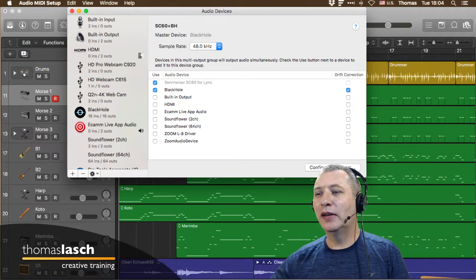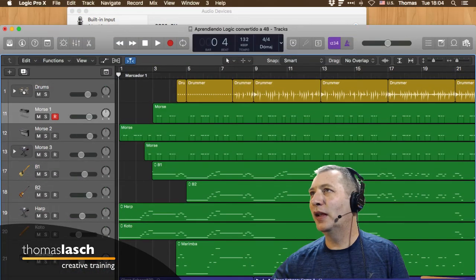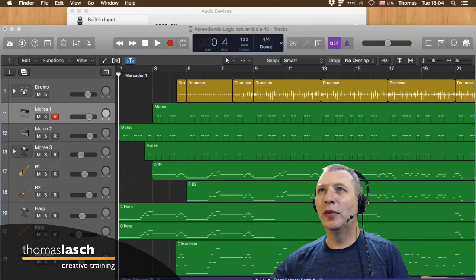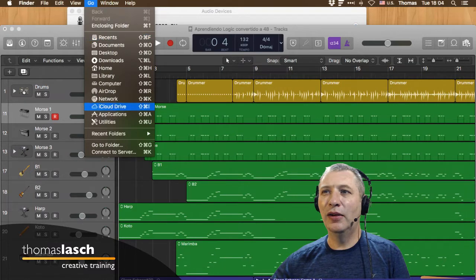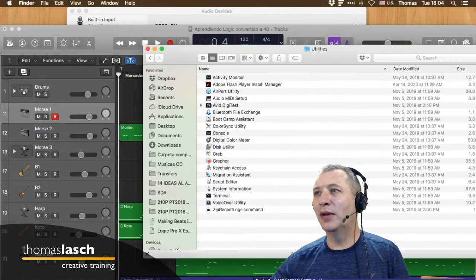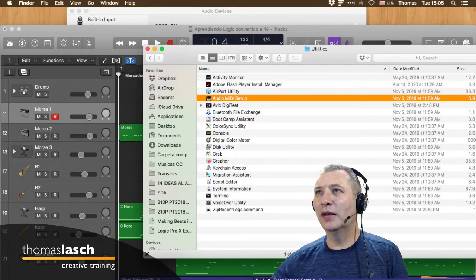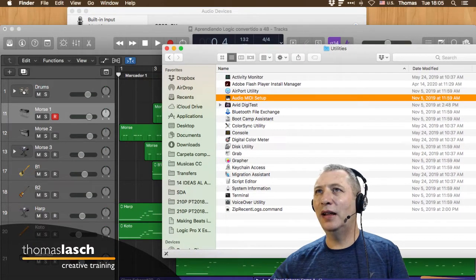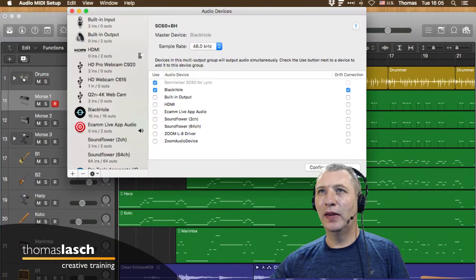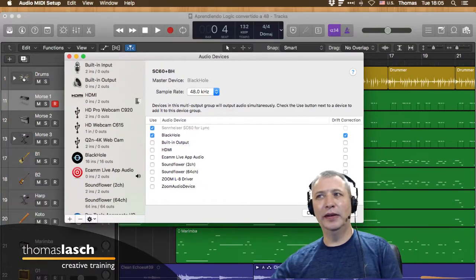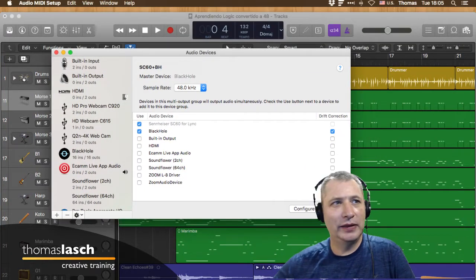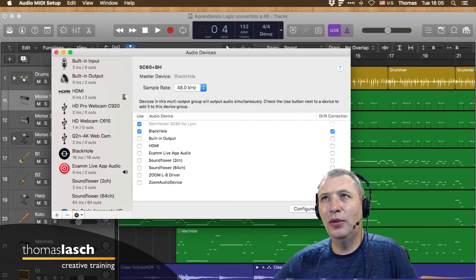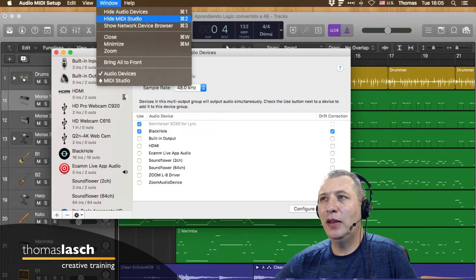La pueden encontrar si se van al escritorio, luego en Go o Ir, y dentro de Utilities hay una aplicación que se llama Audio MIDI Setup. Esta aplicación es importante porque desde aquí defines cómo se va a comportar tu sistema. Tenemos dos grandes ventanas: la ventana de audio y la ventana de MIDI.